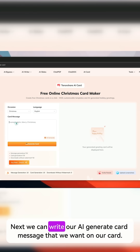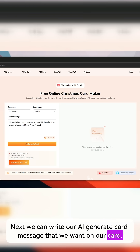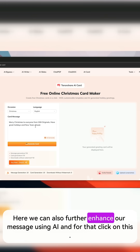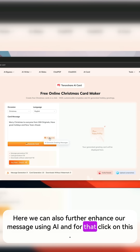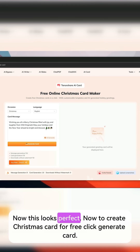Next we can write or AI-generate the card message that we want on our card. Here we can also further enhance our message using AI — click on this, and now this looks perfect.